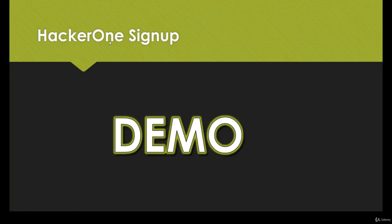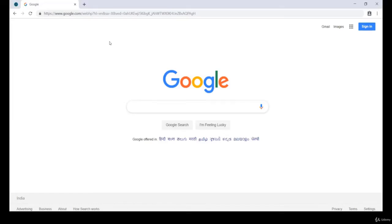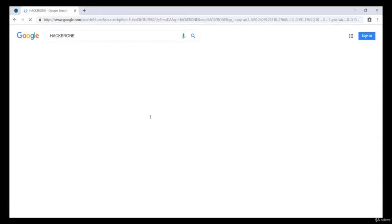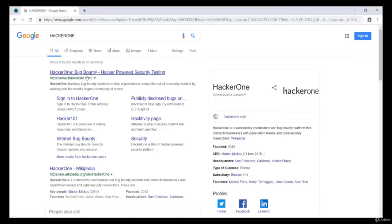Over here we will be following the same steps as we did it in BugCrowd. So we navigate to google.com and we type HackerOne.